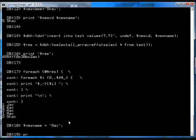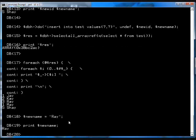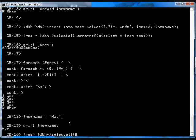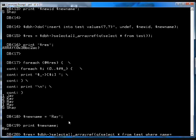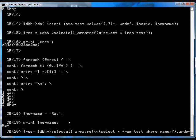Okay, so print new name. Okay, so we've got Ray. And then I'll go again, result equals database handle. Select all array ref queue. Select star from test where name equals, equals question mark. And then undef and dollar new name. So new name is now.